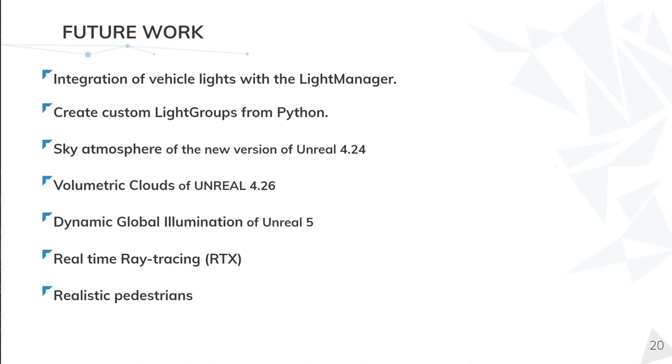We are also working on implementing the new sky atmosphere feature that Unreal Engine has released in the 4.24 version. With that, we now have control of the particle density in the air. And we can simulate in a more realistic way how the light travels through our atmosphere. This allows us to have more realistic light behaviors and achieve a more photorealistic environment. We are currently working on that and we have very good results so far. It will be fully implemented soon.